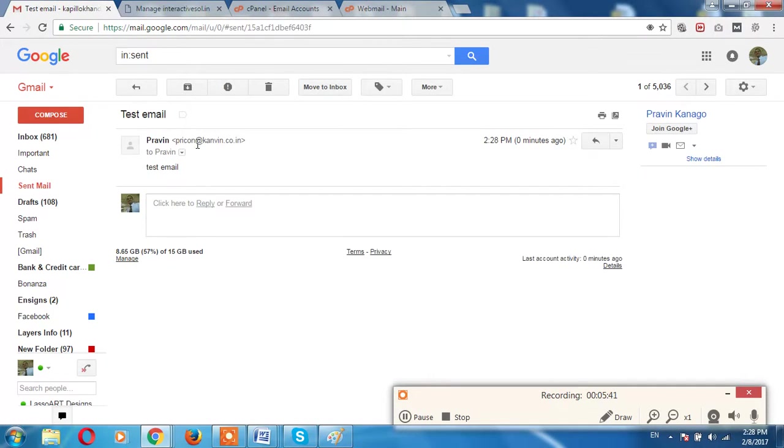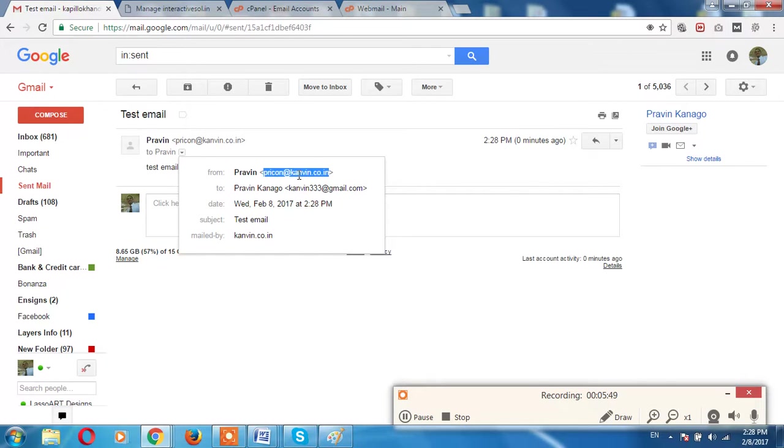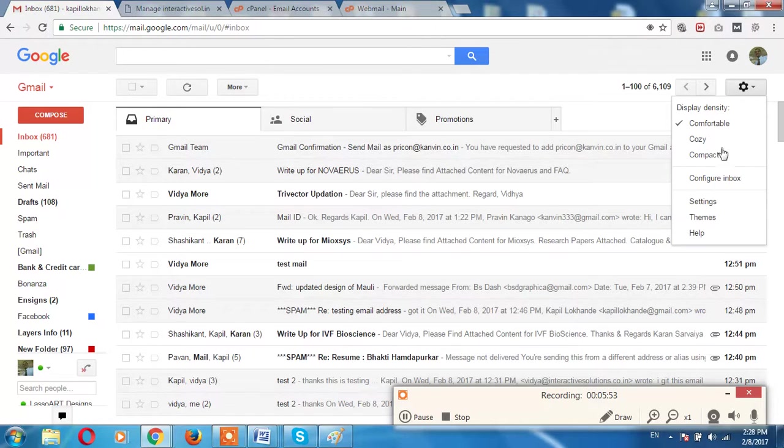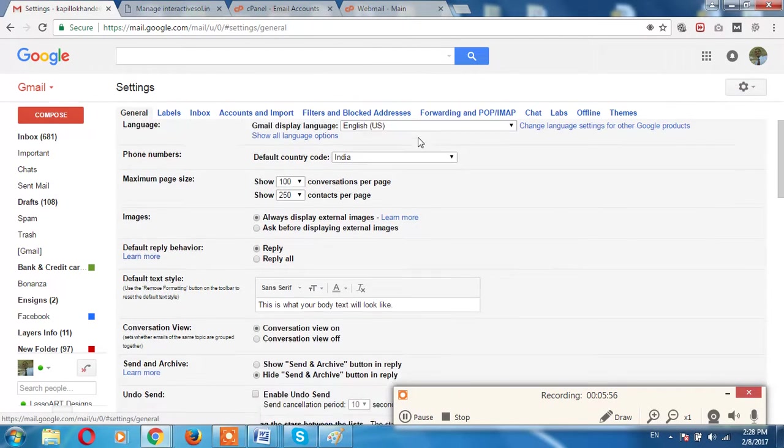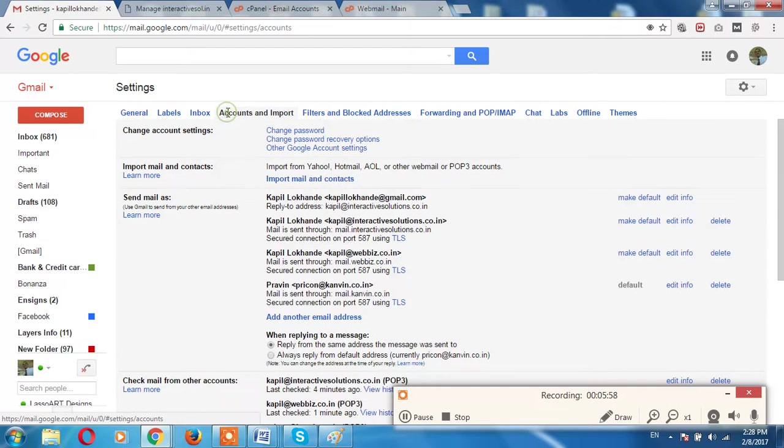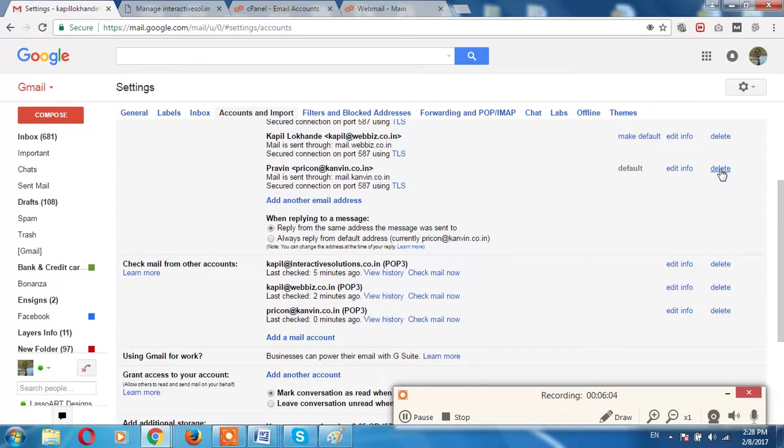Sent mail, Praveen Kangoo, it has been gone from Praveen, Praveen at the canwin.com, so it definitely will get an email. So let us, what I'm going to do is that I'm going to Settings again, I'm going to Accounts and Imports.